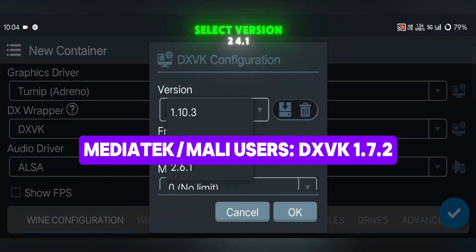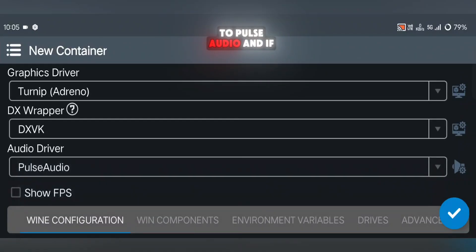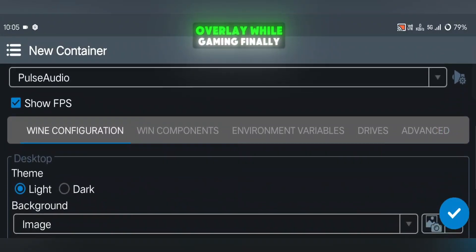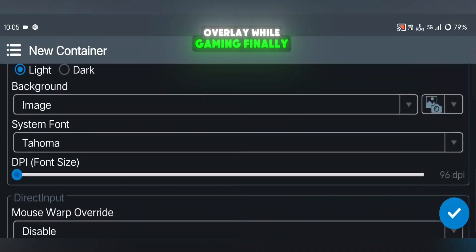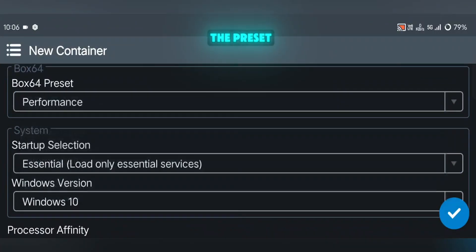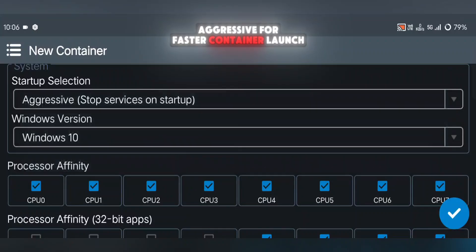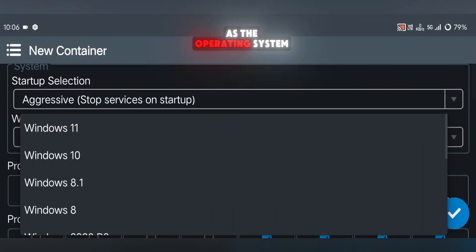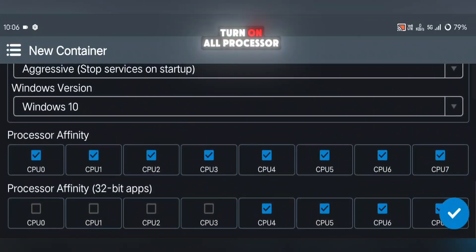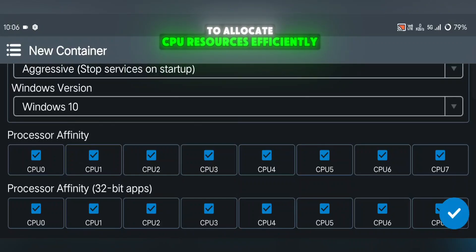Click the settings icon again, select version 2.4.1, and leave the rest at default. Set the audio driver to Pulse Audio, and if you want, turn on Show FPS to display a real-time performance overlay while gaming. Finally, in the advanced settings, choose Box64 Performance for the preset, set Startup Selection to Aggressive for faster container launch, and select Windows 10 as the operating system. You can also turn on all processor affinity options to allocate CPU resources efficiently.